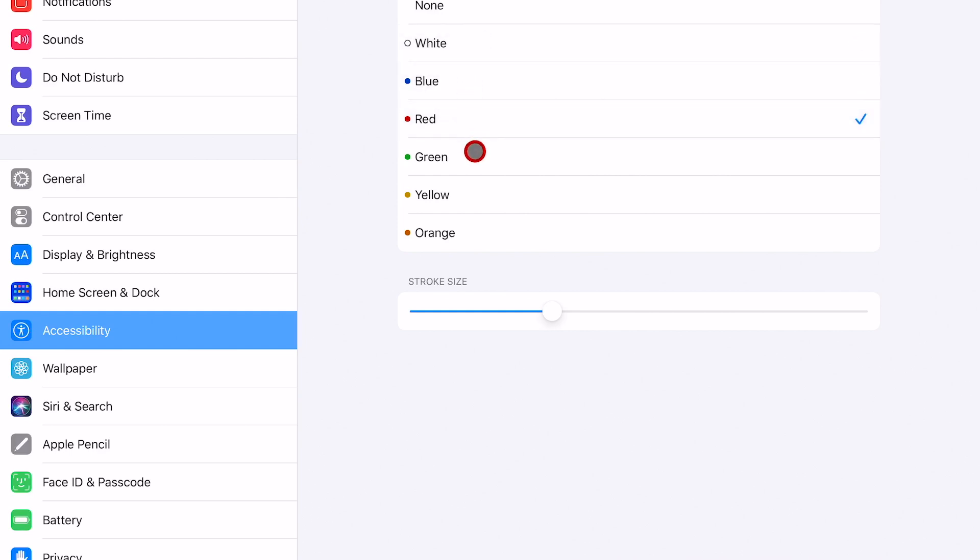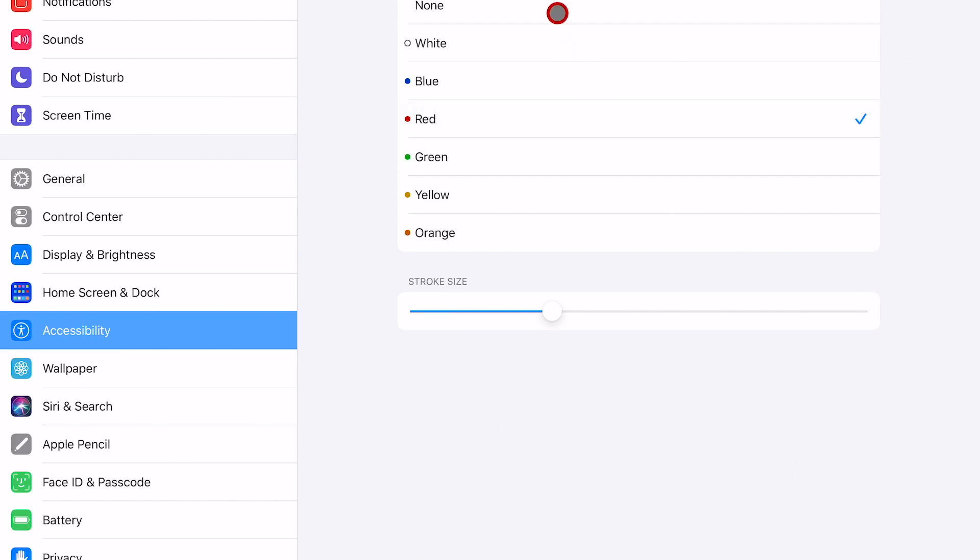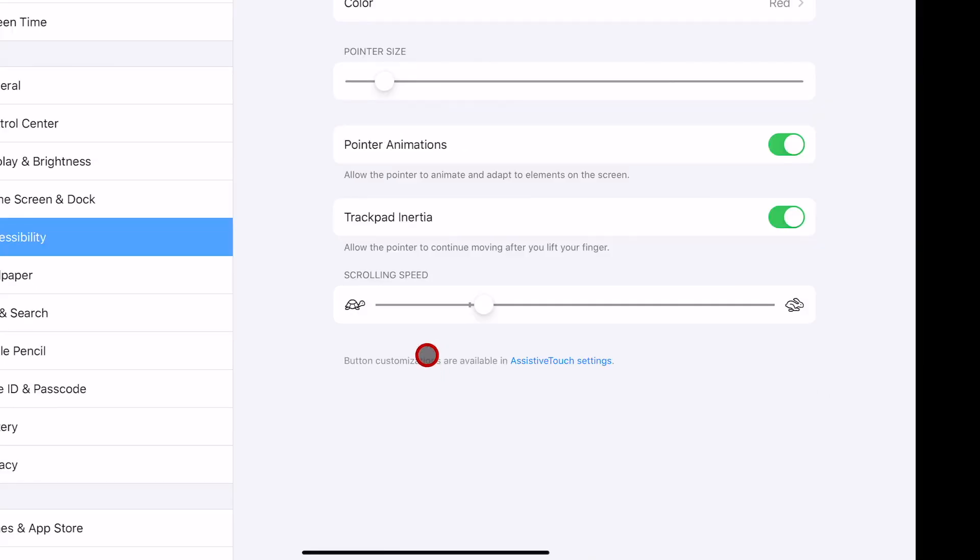So your mouse cursor can be white, blue, red, green, yellow, orange, and also within that same space you can change the stroke size if you so choose.